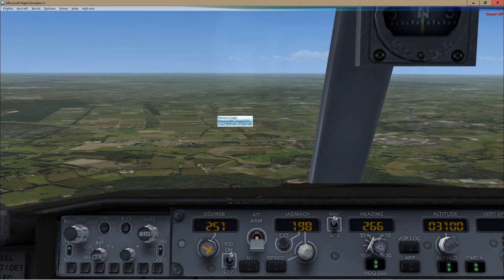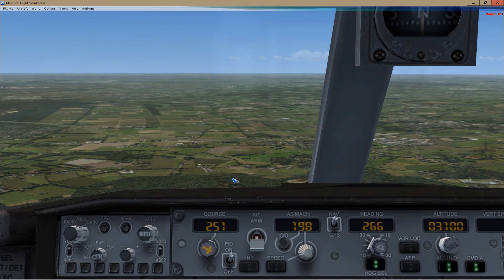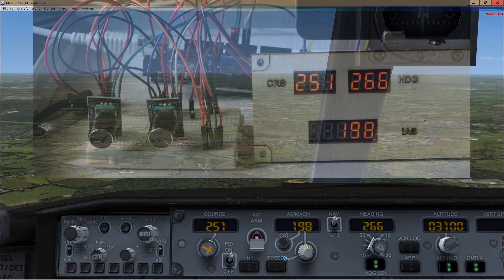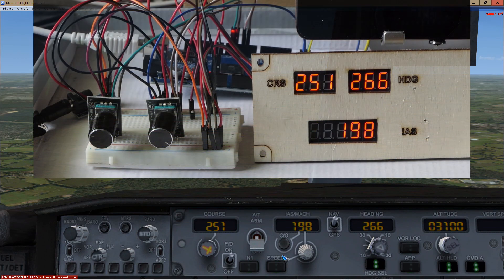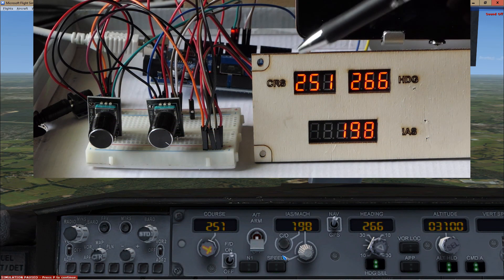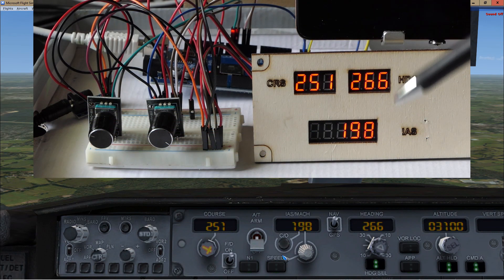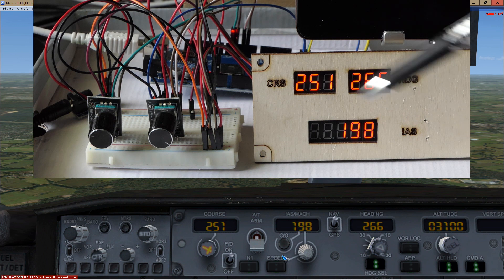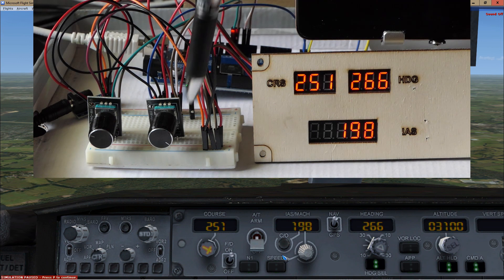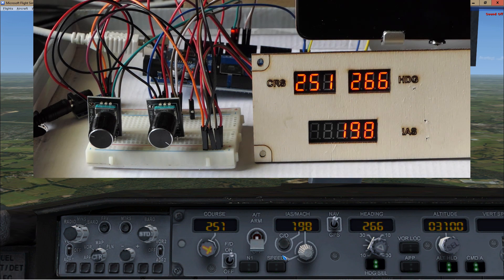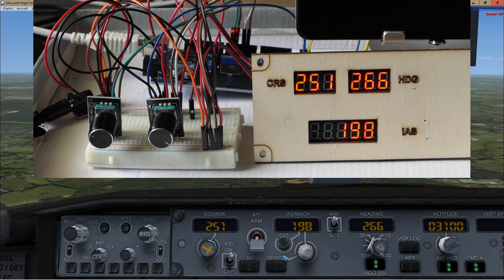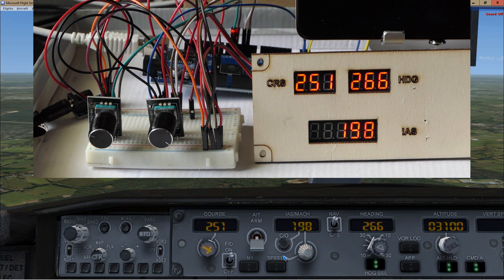All right, so here we are in FSX with a 737 autopilot panel, and also over here we have our new display as a prototype. It's all loose wires to the two encoders, but that's of course because we are just testing. The MobiFlight software has been configured, and there will be a separate video about it. This is only to show proof of concept and that it works.